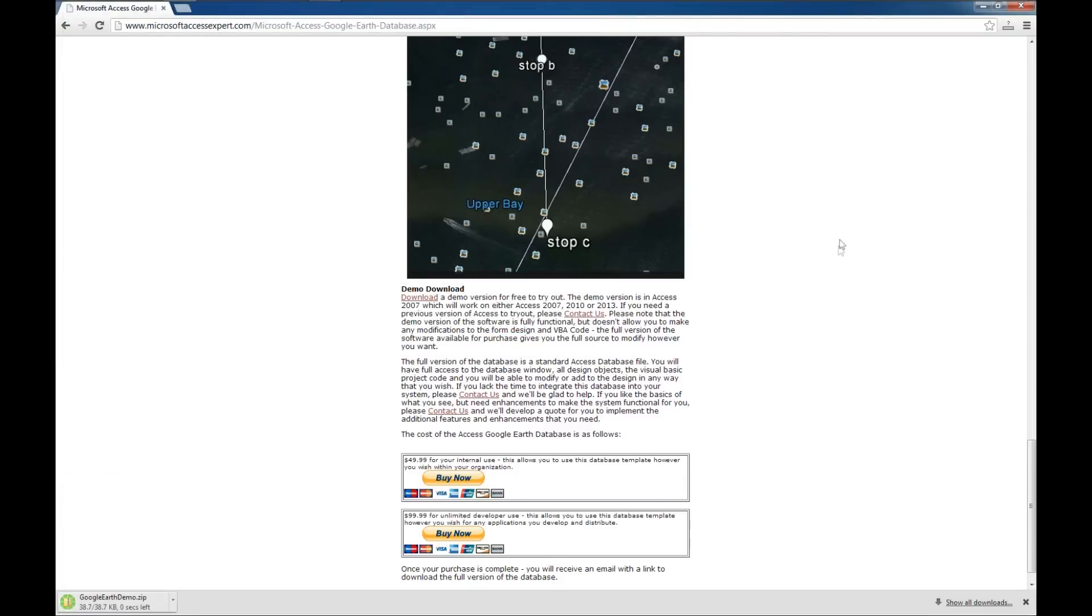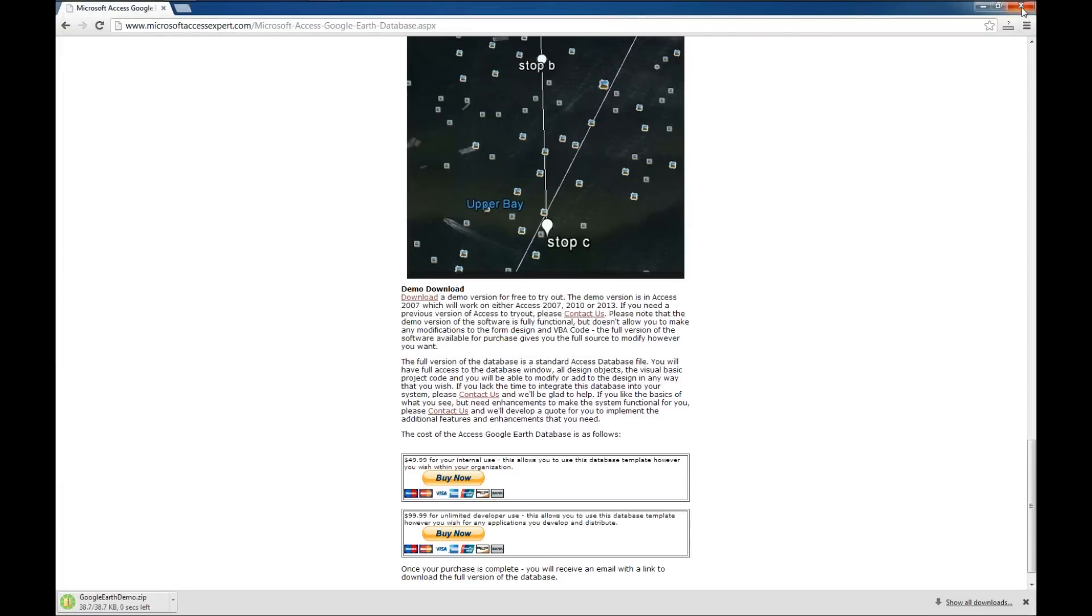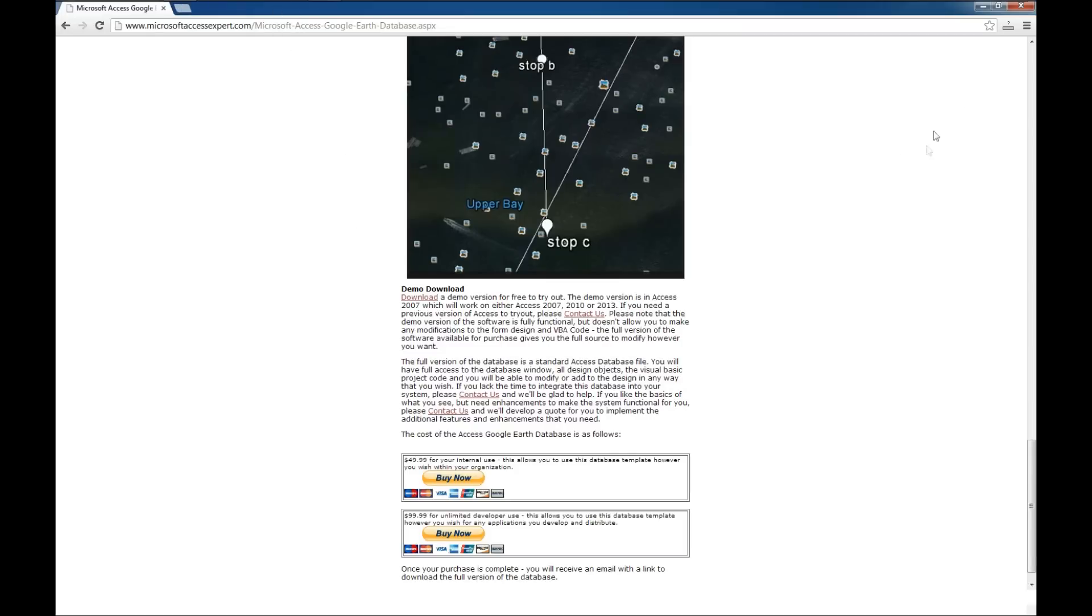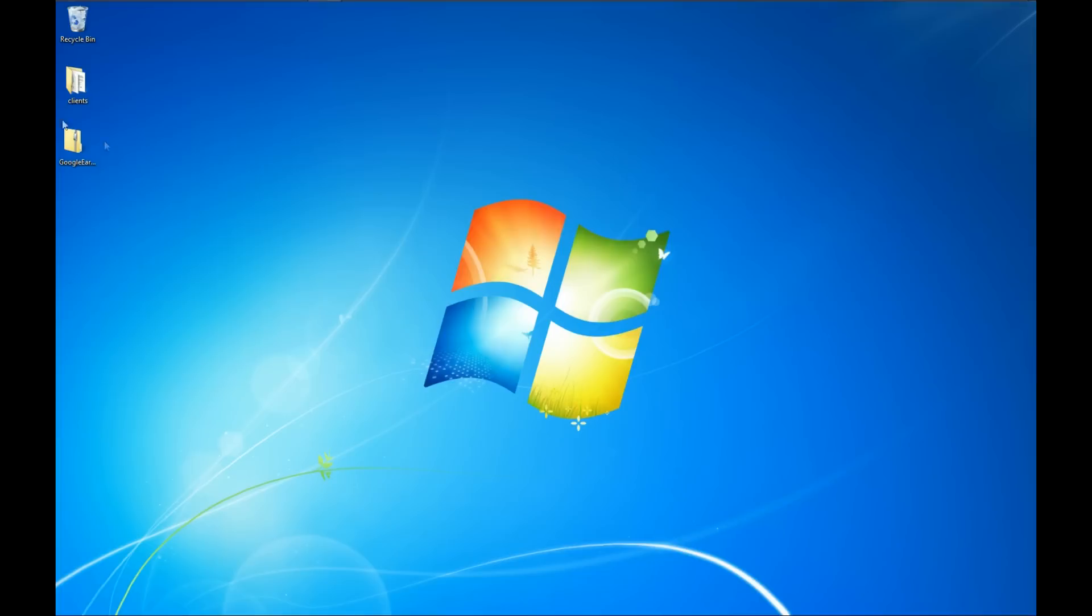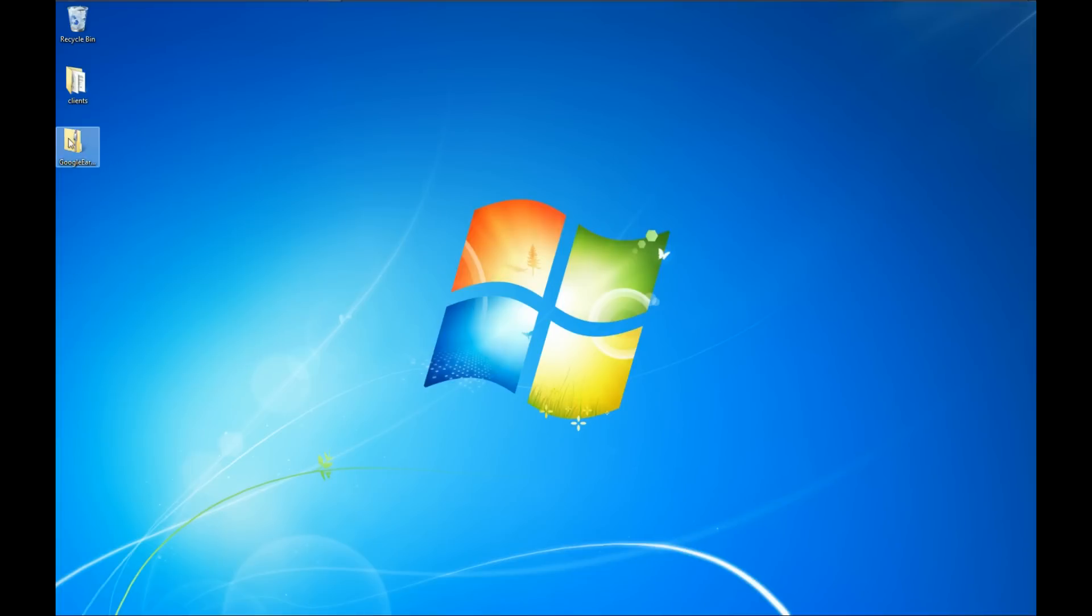It looks like our file is downloaded, so we won't need our browser anymore. It looks like it is still going. There we go. We'll go ahead and close out, and here is our demo.